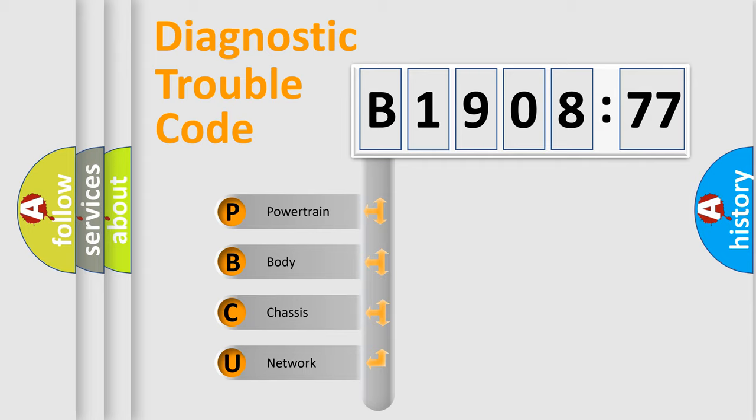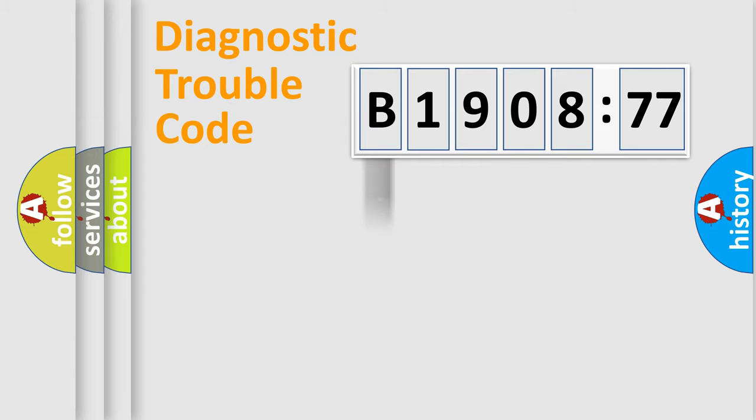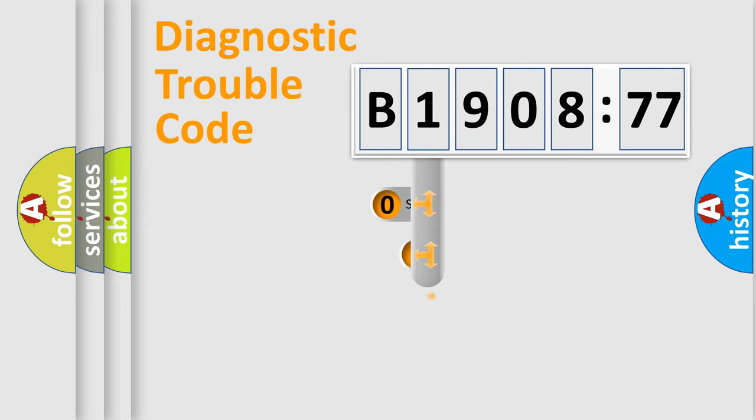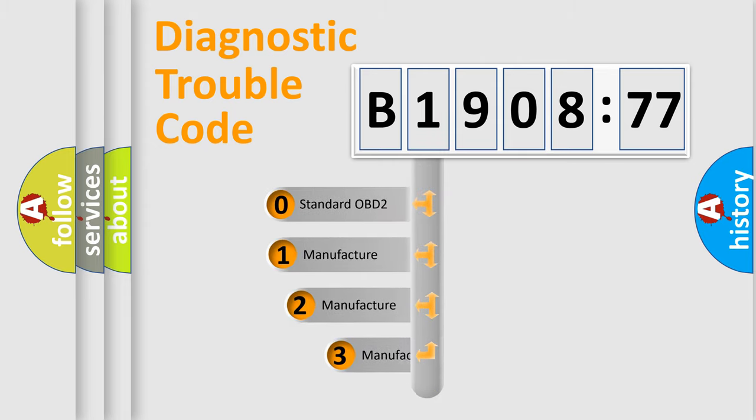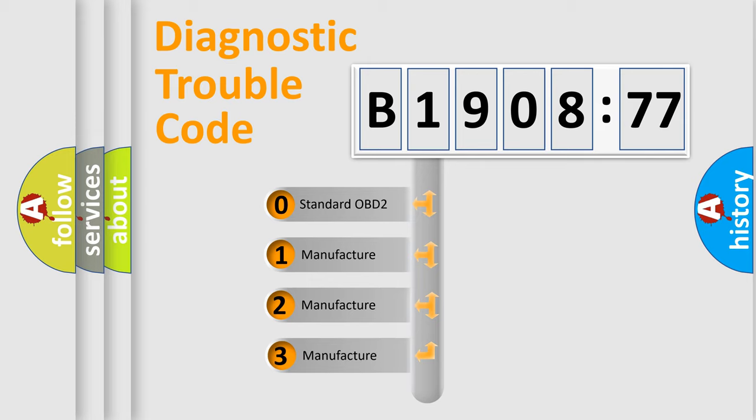We divide the electric system of automobile into four basic units: Powertrain, Body, Chassis, and Network. This distribution is defined in the first character code.